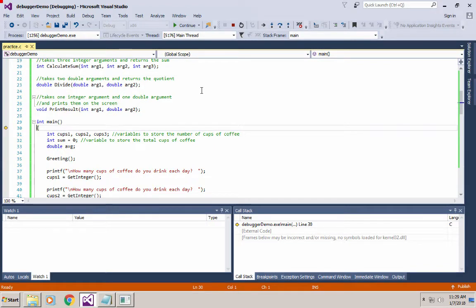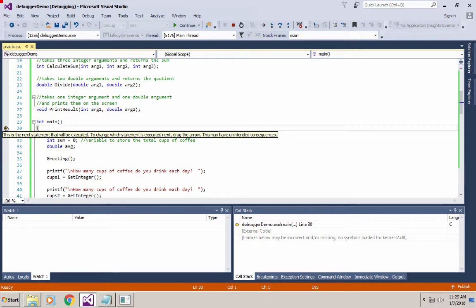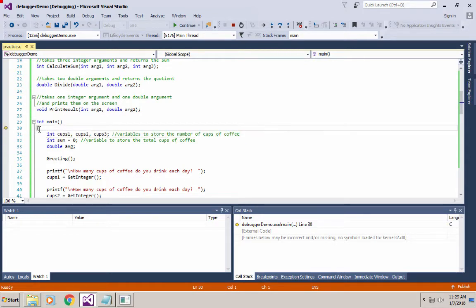When you start the debugger, a lot of windows come up, but you can see a little yellow arrow that shows where my code begins executing. In all C and C++ programs, once you create an executable, it needs to know where to start executing from. In C, the execution starts at the first line of code inside the main function.